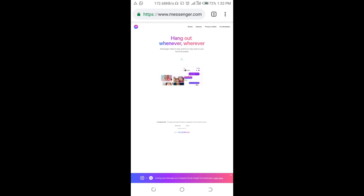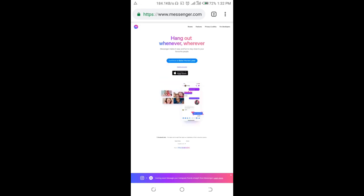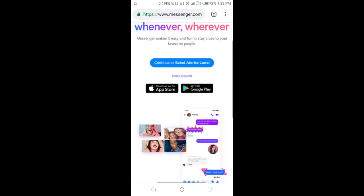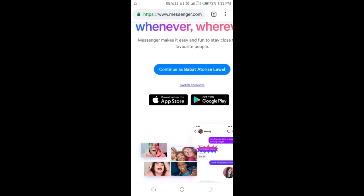Right now, as you can see, here is the Messenger desktop site. You can then log in. Let me zoom in so you can see it clearly. I have my account right here. If you don't have an account, just click on Switch Account and enter your details to log in.